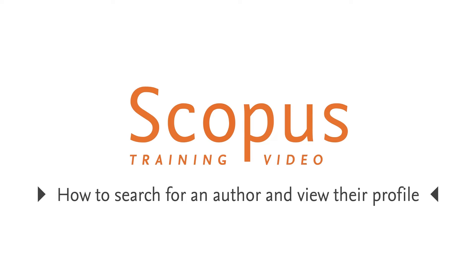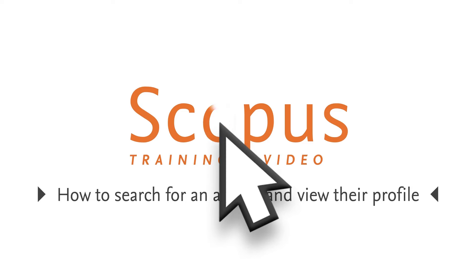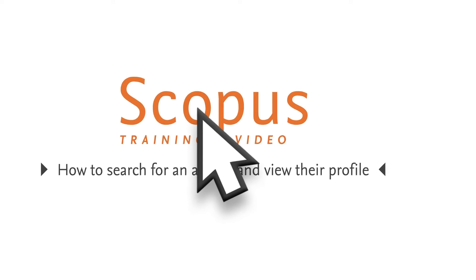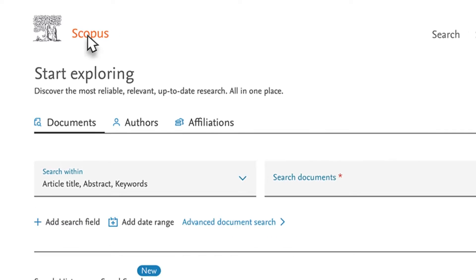Welcome to a Scopus video tutorial on Author Search. In this example, you are looking for documents published by Hannah Lee.